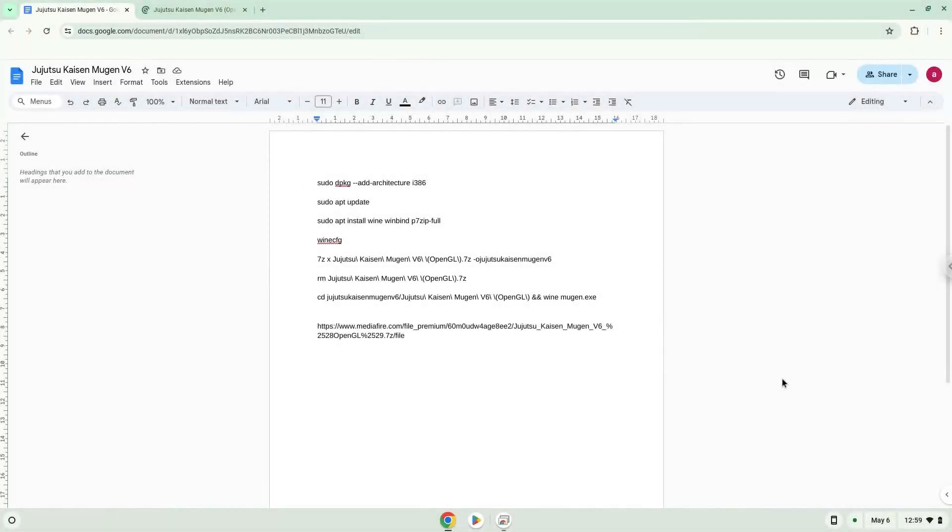Hello. Today we are looking at how to install Jujutsu Kaisen Mugen version 6 on a Chromebook.